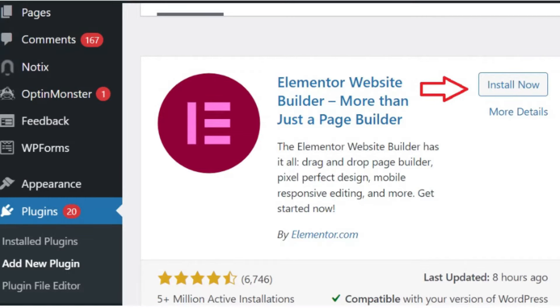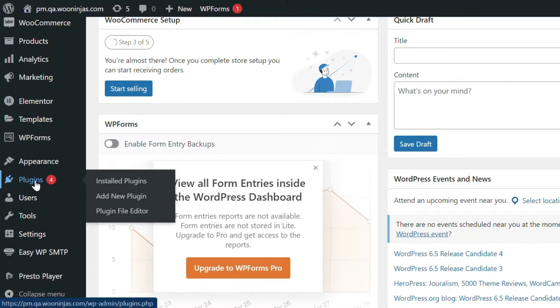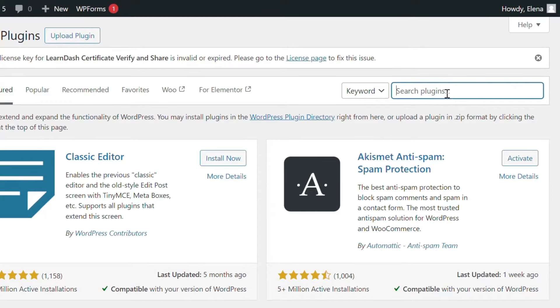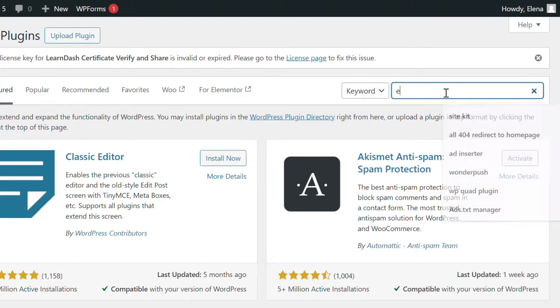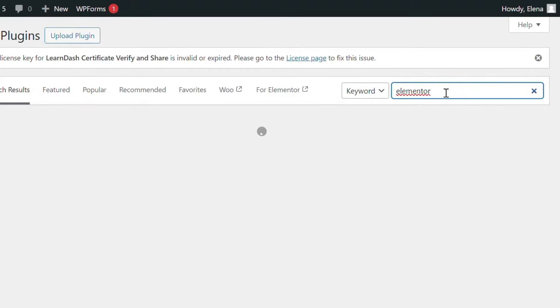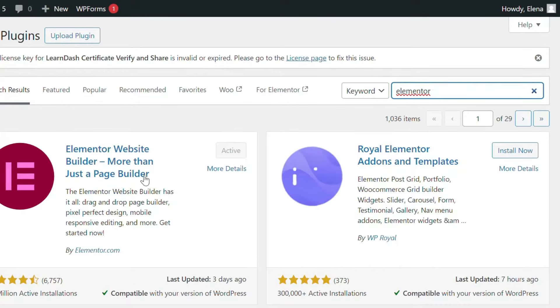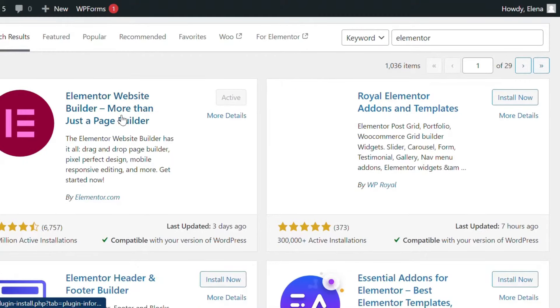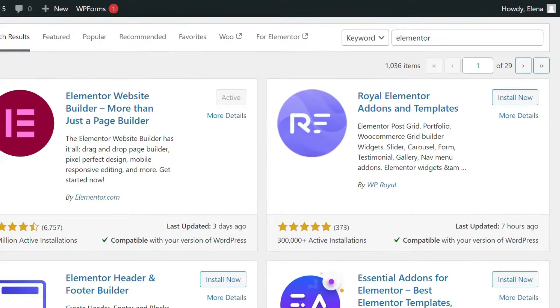Then we'll install and activate the Elementor plugin the same way. In your WordPress admin dashboard, select Plugins, then click Add New. Look for Elementor in the search box. Select the Install Now button next to the Elementor plugin. Once the installation is complete, click Activate to enable the plugin.